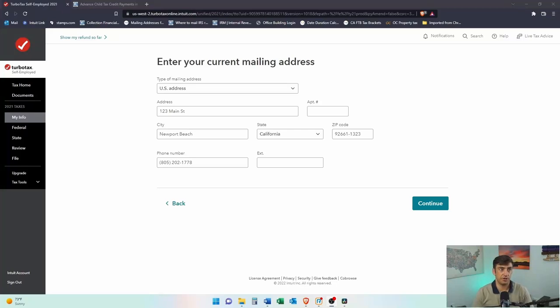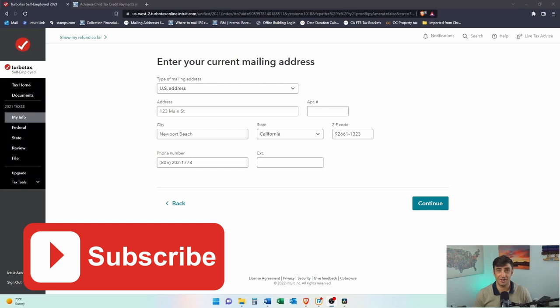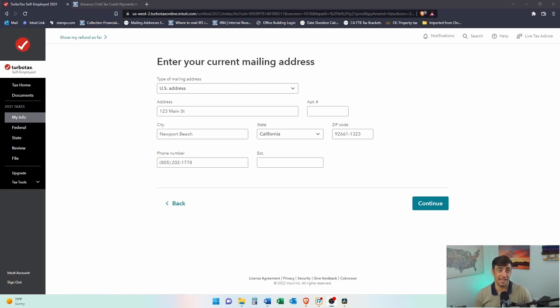All right, you got to put in your current mailing address. This is, again, current mailing address. This is not the address of where you were at last year. This is your current mailing address.